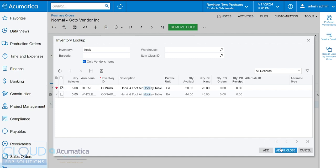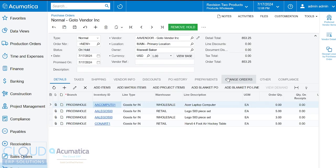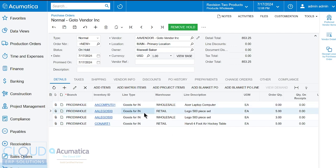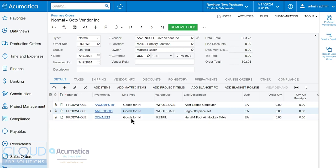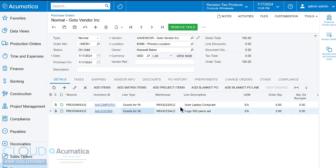So now we'll add and close and you could see all of the items we selected for that order guide and notice the different warehouses that they will be delivered to. But for the purposes of this purchase order we're going to delete the retail items so we only have these two items going to one warehouse. That'll set up for another demo later on.